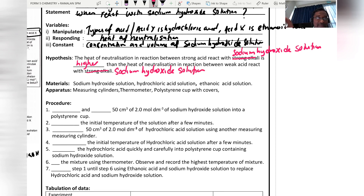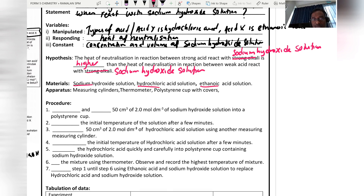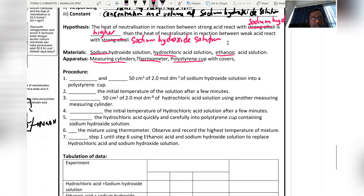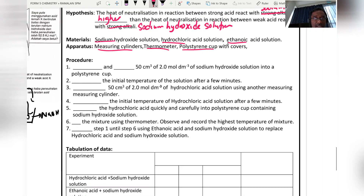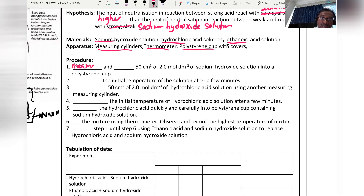The materials needed are: sodium hydroxide solution, hydrochloric acid, and ethanoic acid. The apparatus required includes measuring cylinder, thermometer, and polystyrene cup with cover.